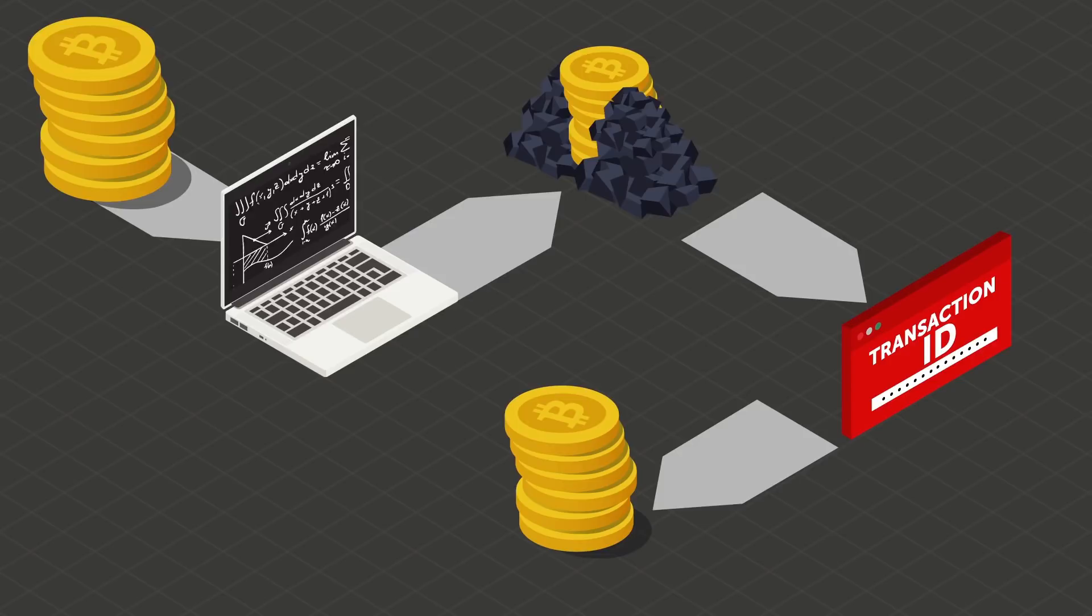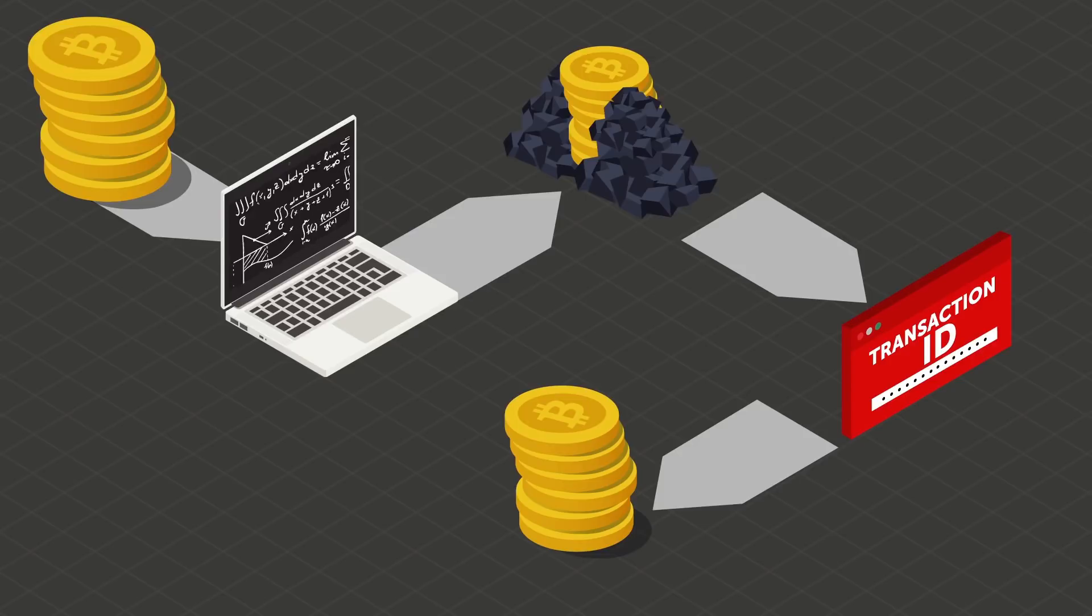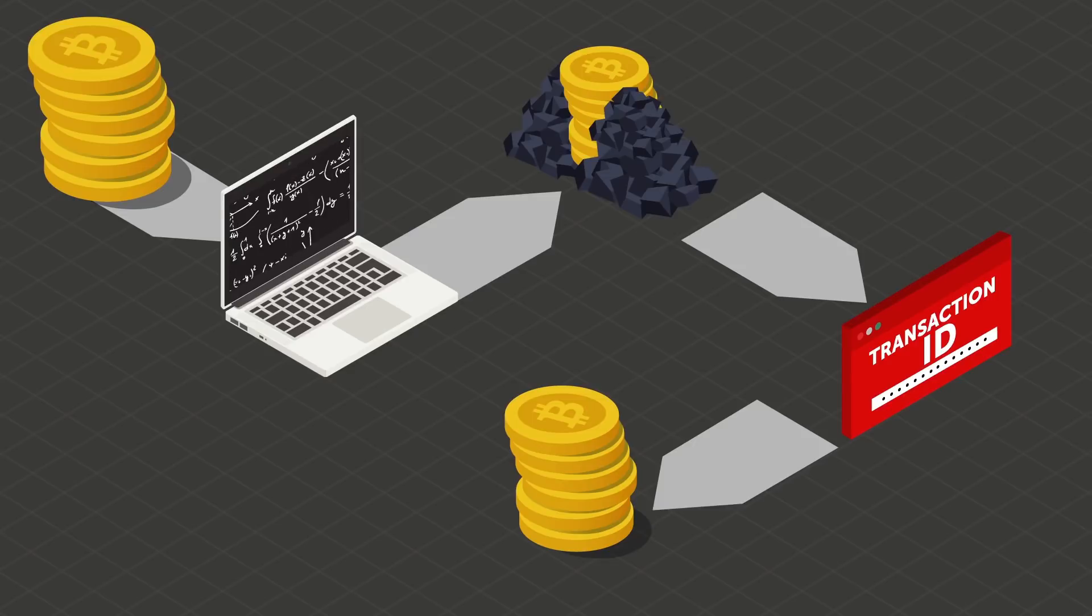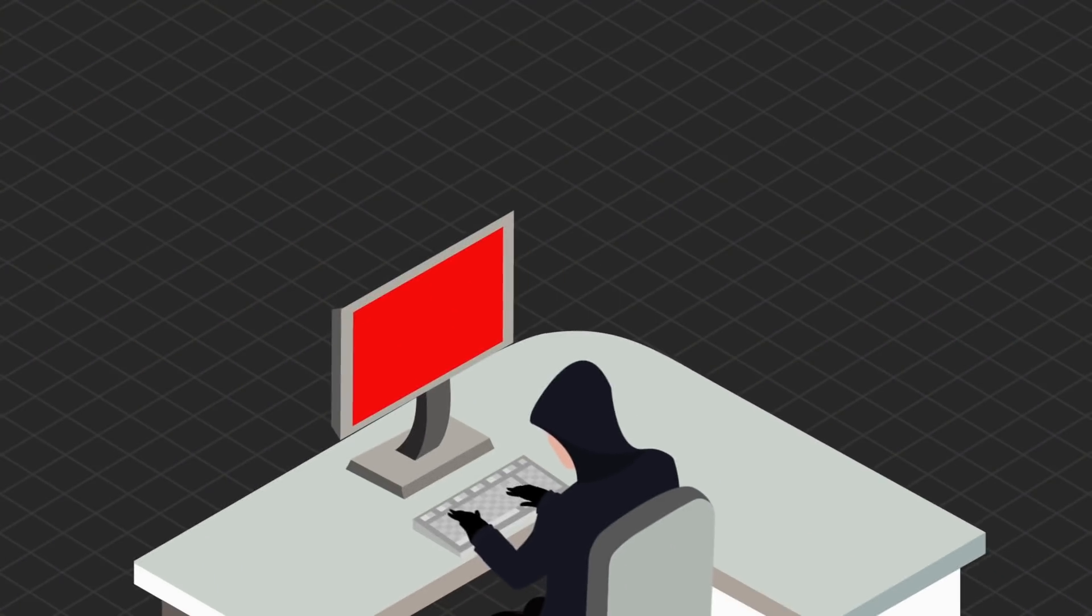Thus, the purpose of Bitcoin mining is twofold. First and foremost, to verify and record Bitcoin transactions. And secondly, to introduce new Bitcoins into the system.